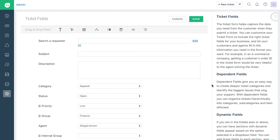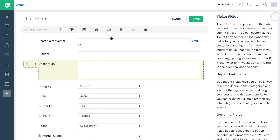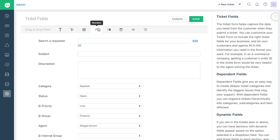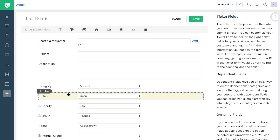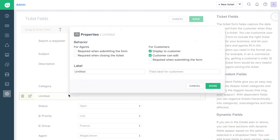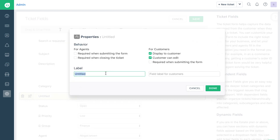You can also add your own custom fields by clicking on or dragging a field type from the top and dropping them on the ticket form. When you drop a field, the field properties window will automatically open up and allow you to edit the behavior and label.